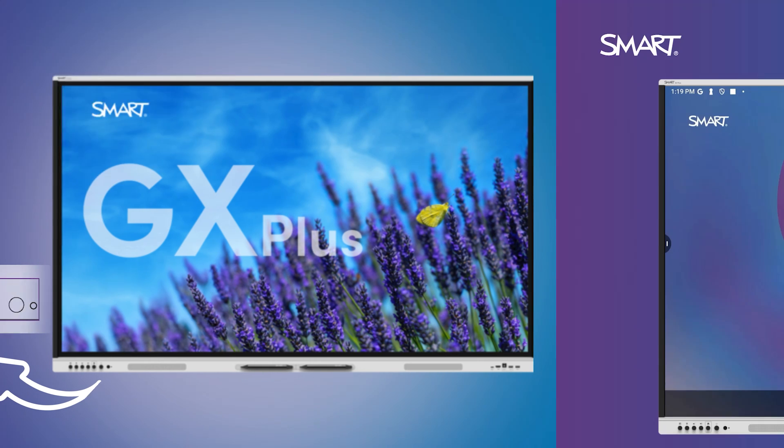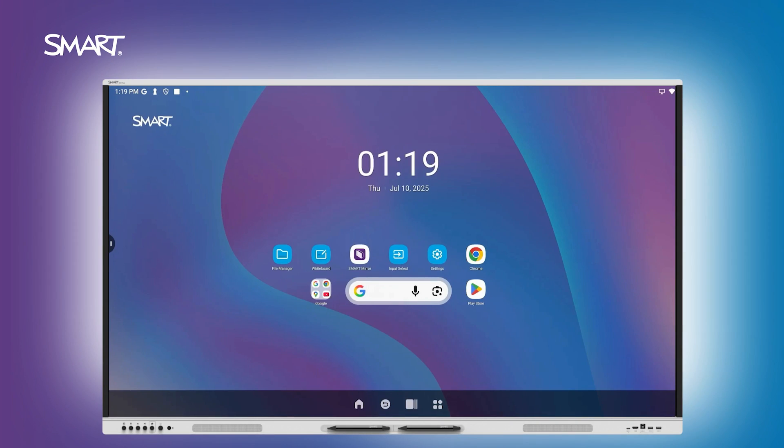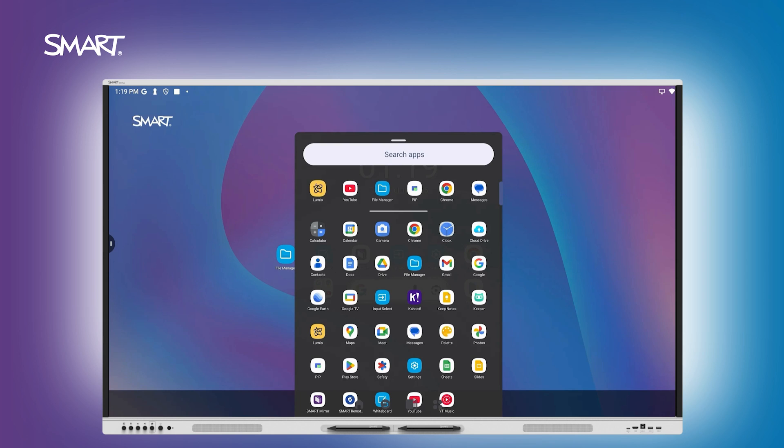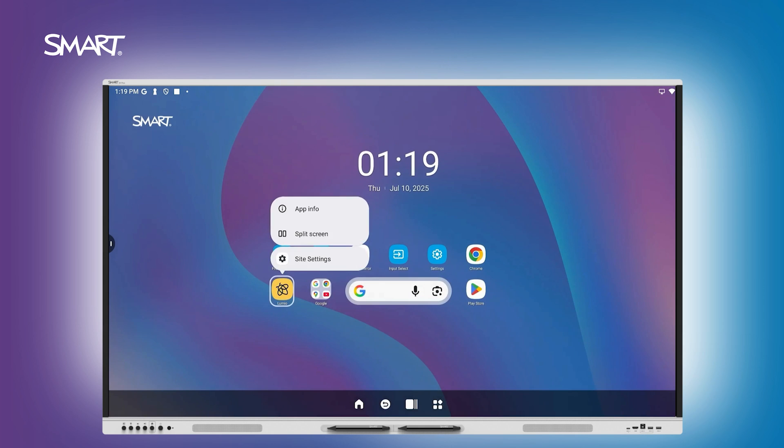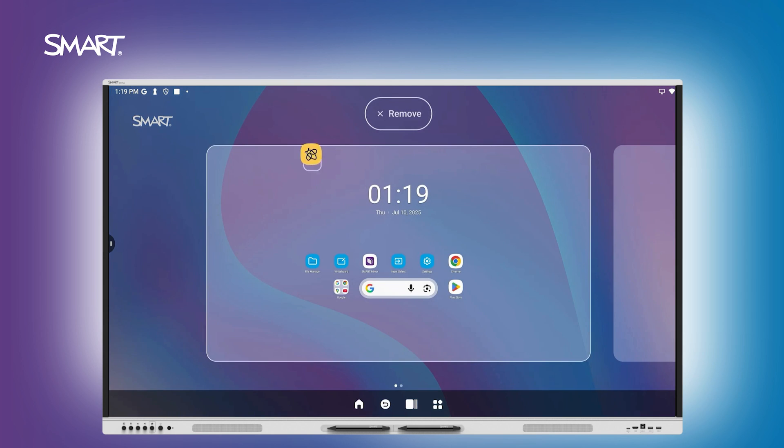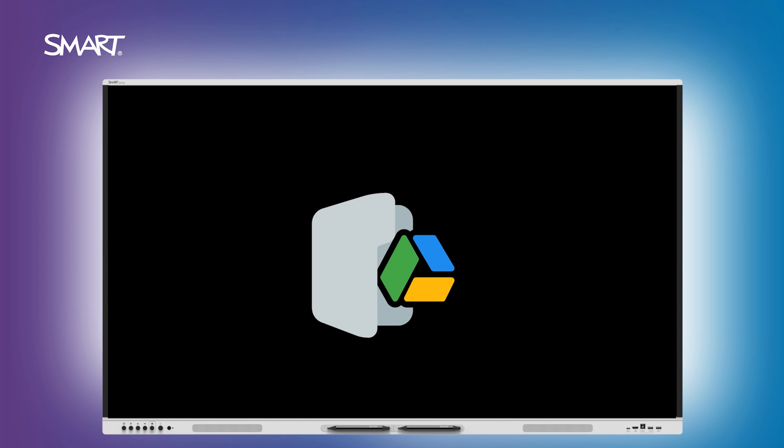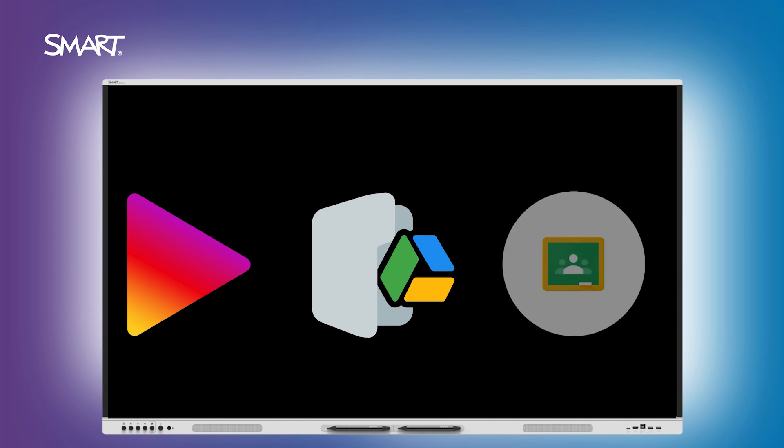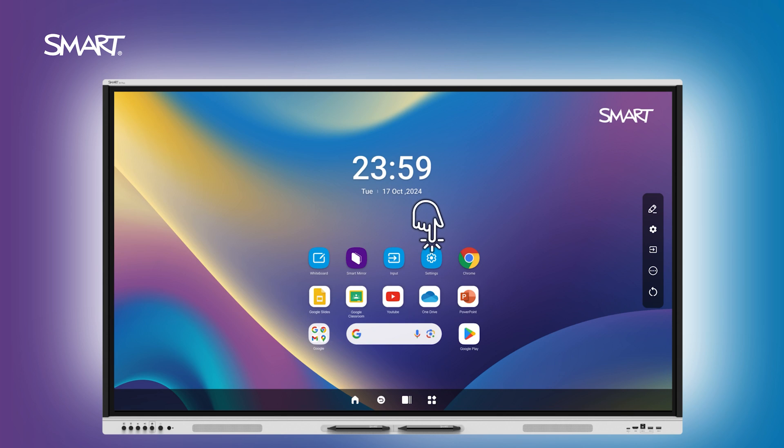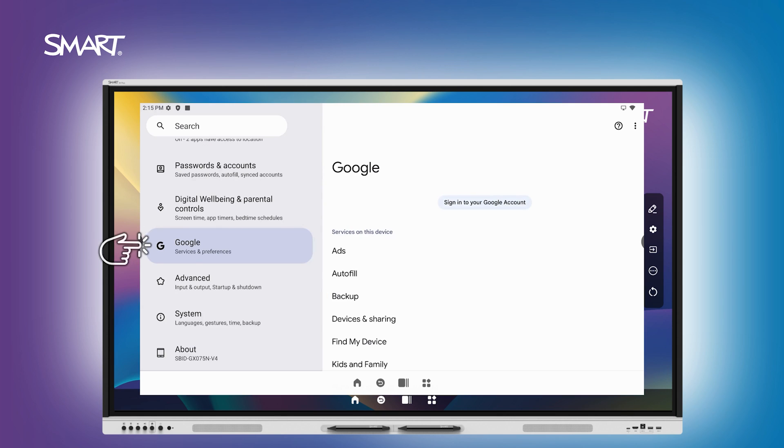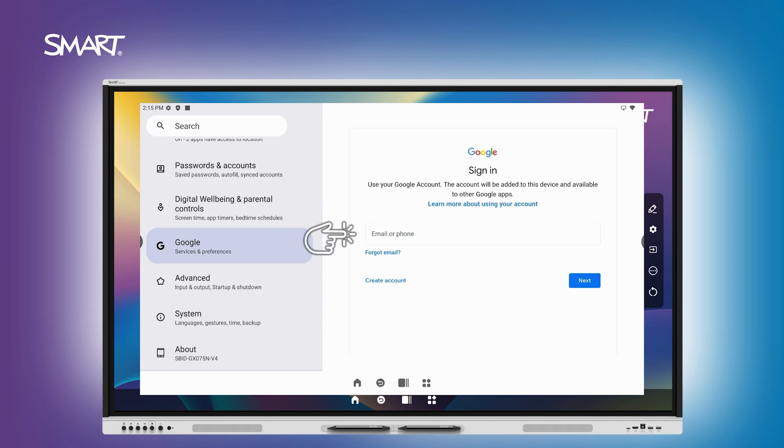From the home screen, you can personalize your experience by adding your most used apps like Lumio or File Manager. To access Google Drive, the Play Store, and other personalized apps, sign in with your Google account. Tap Settings, then select Google Sign In to connect.